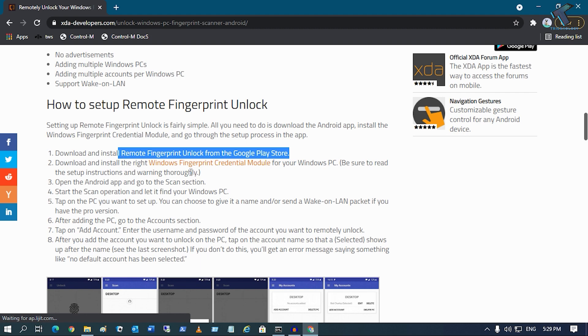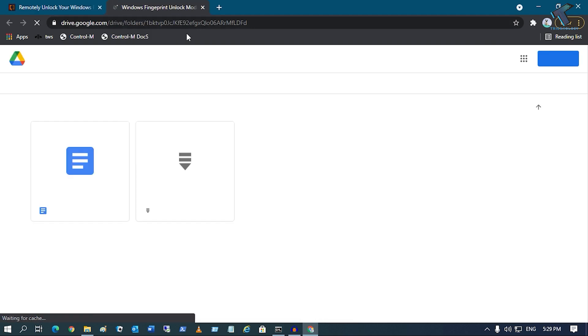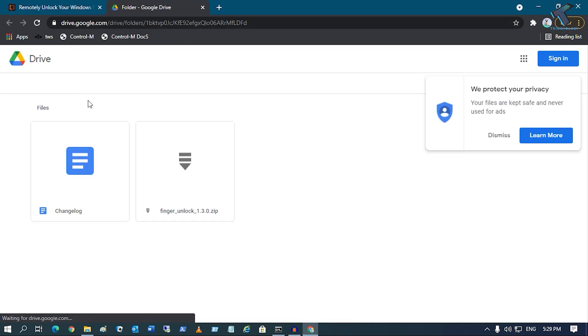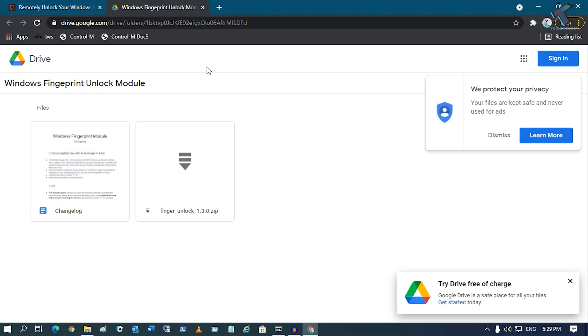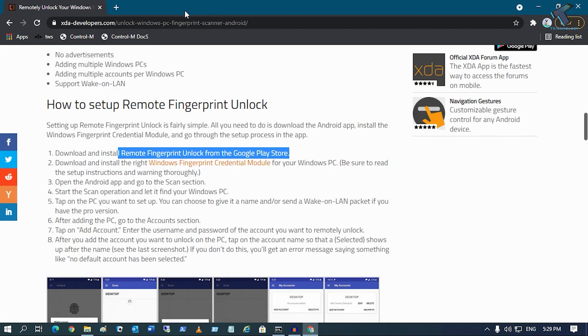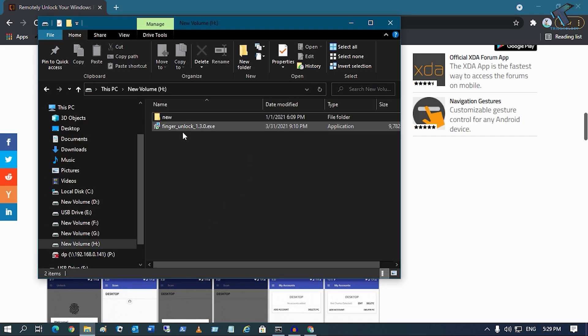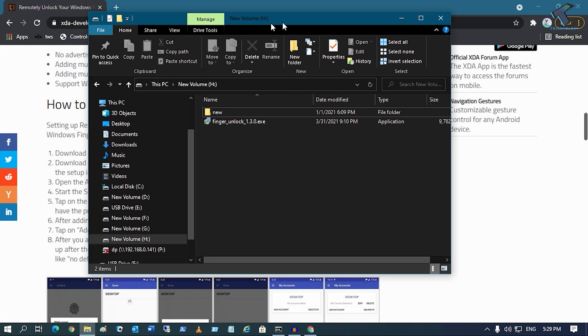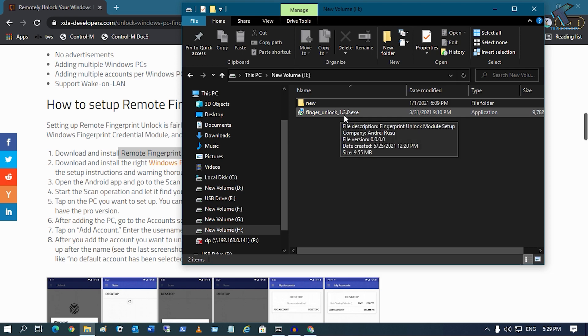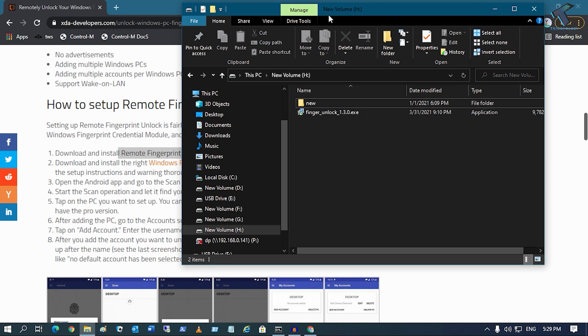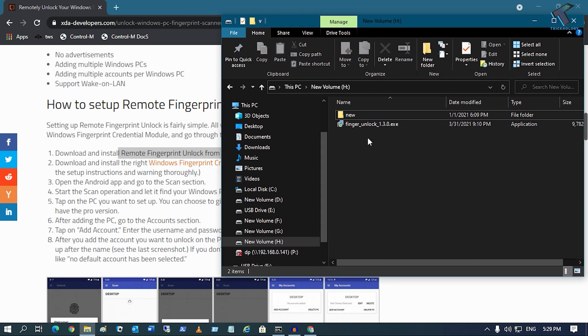You just need to click on this Windows Finger Credential Module. Click over there and you will get one Google Drive link. You have to download this Finger Unlock 1.3.0.G file, which I have already downloaded on my computer. As you can see, Finger Unlock 1.3.0.exe.